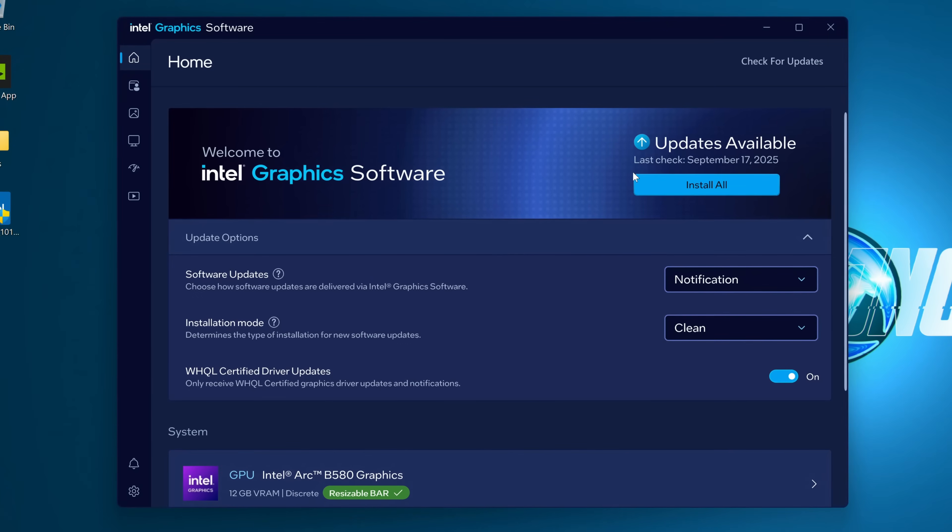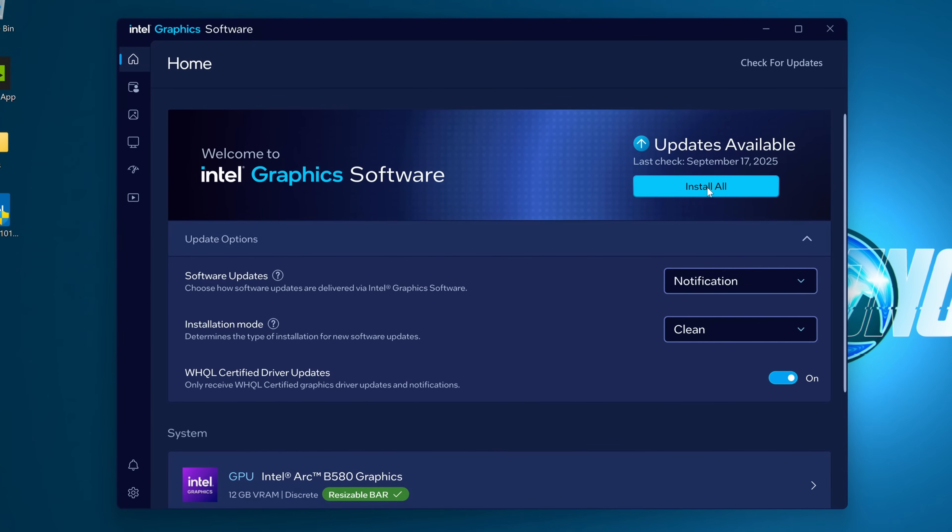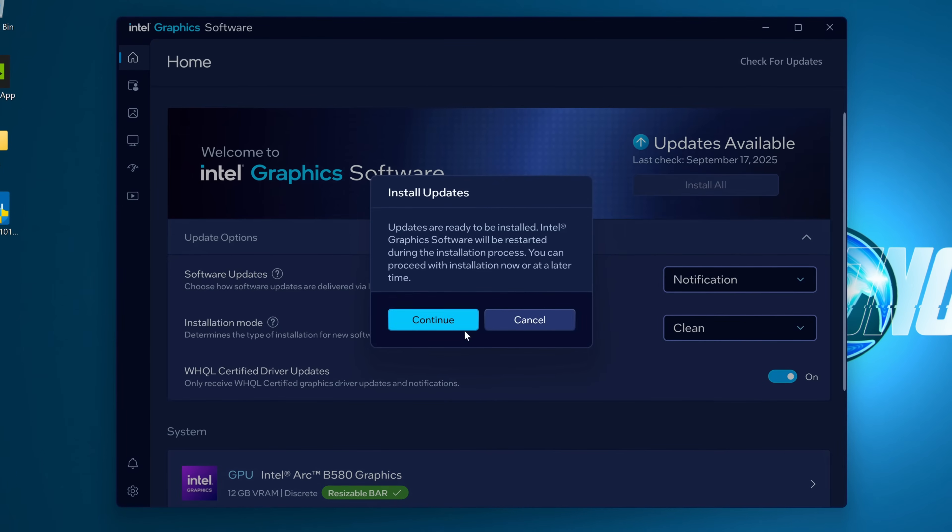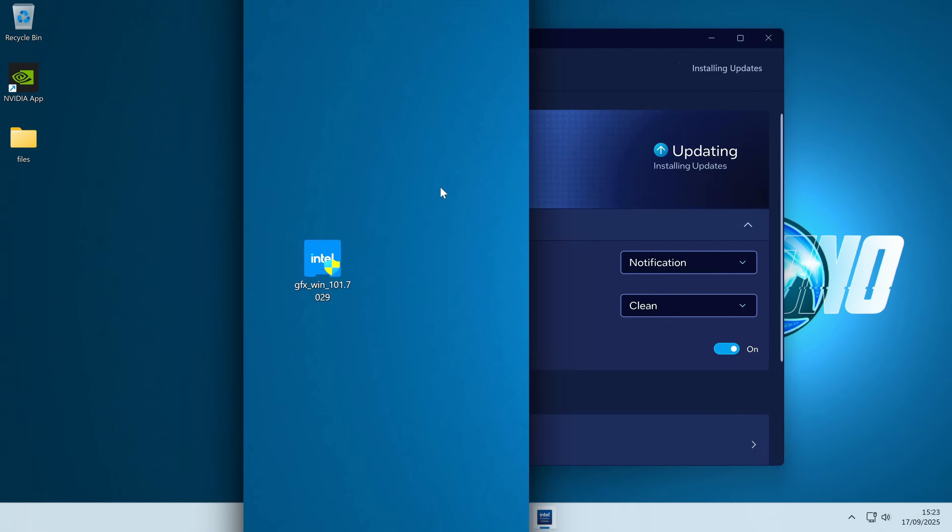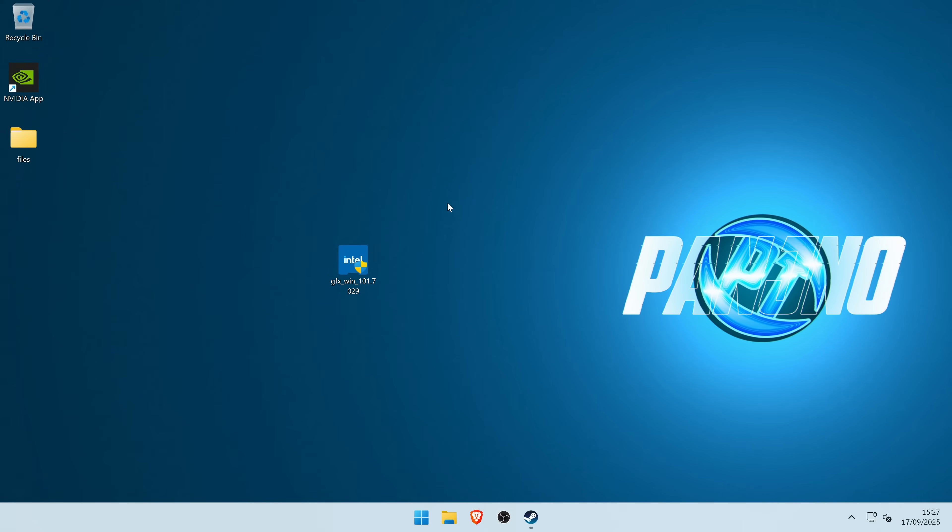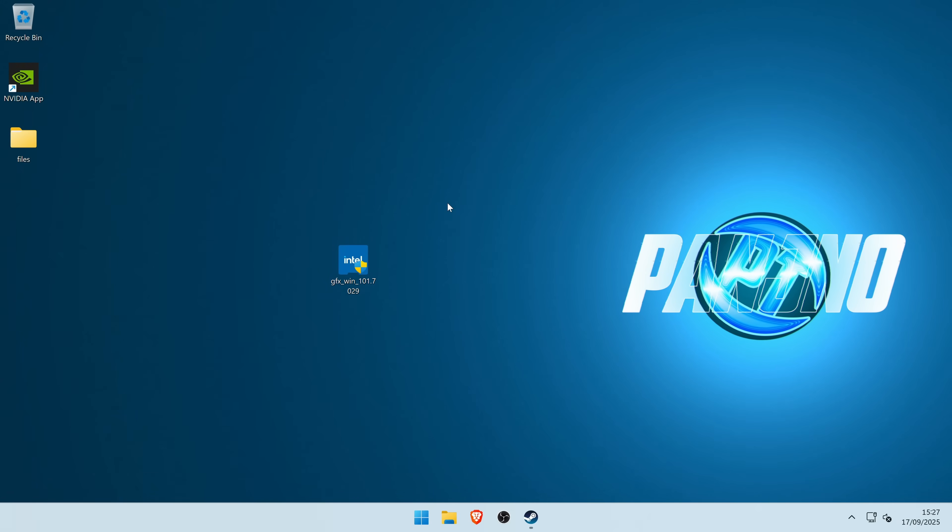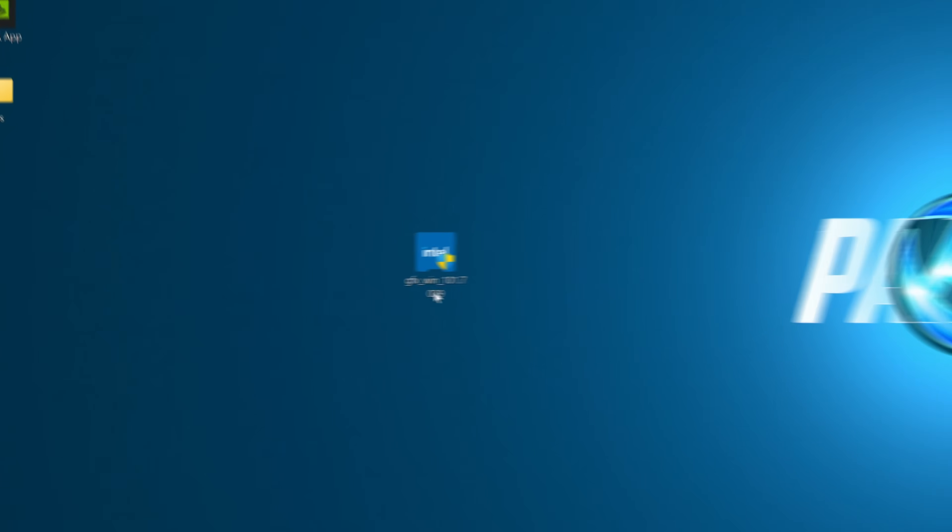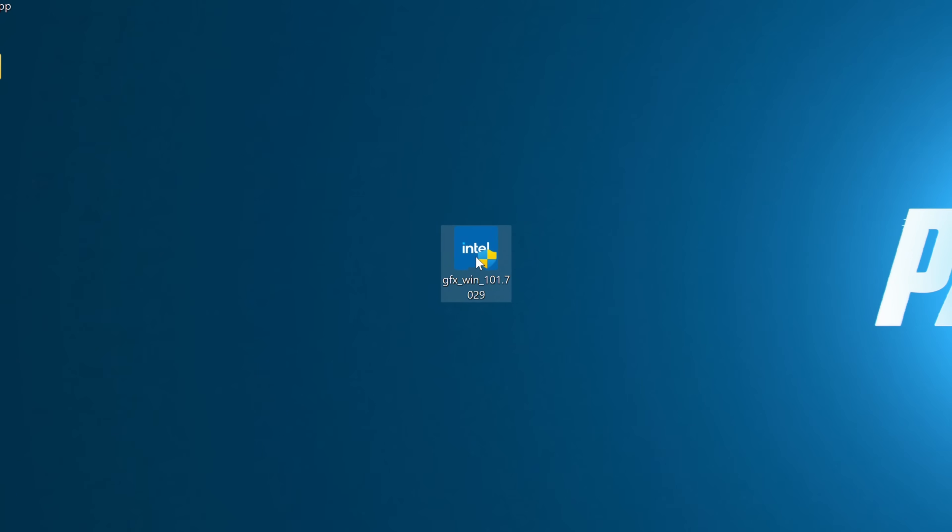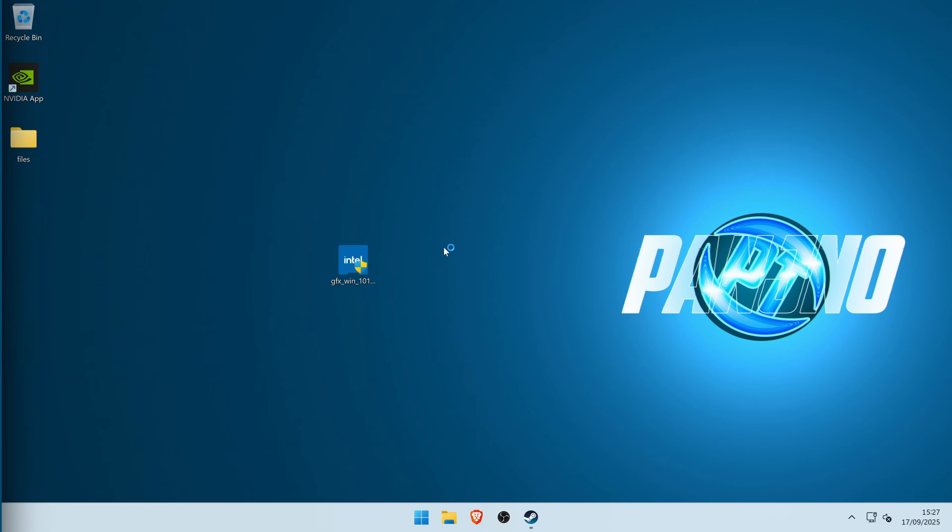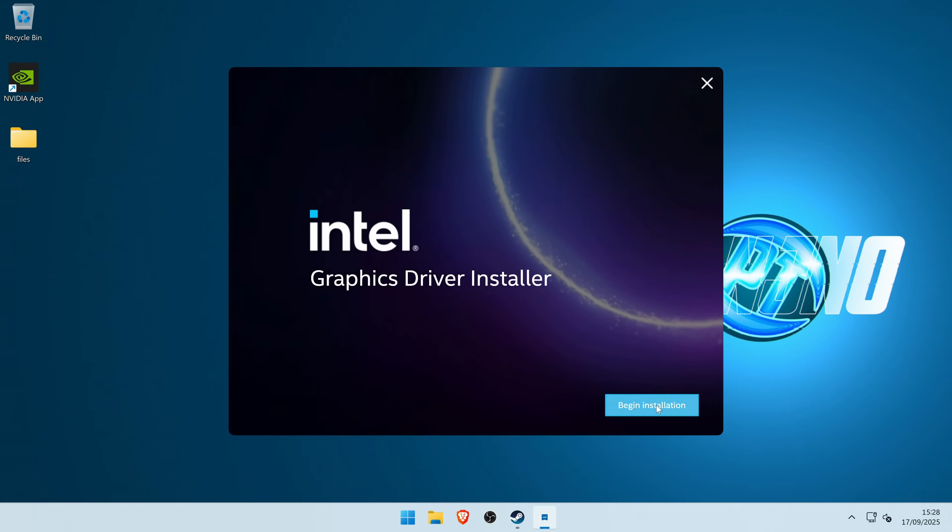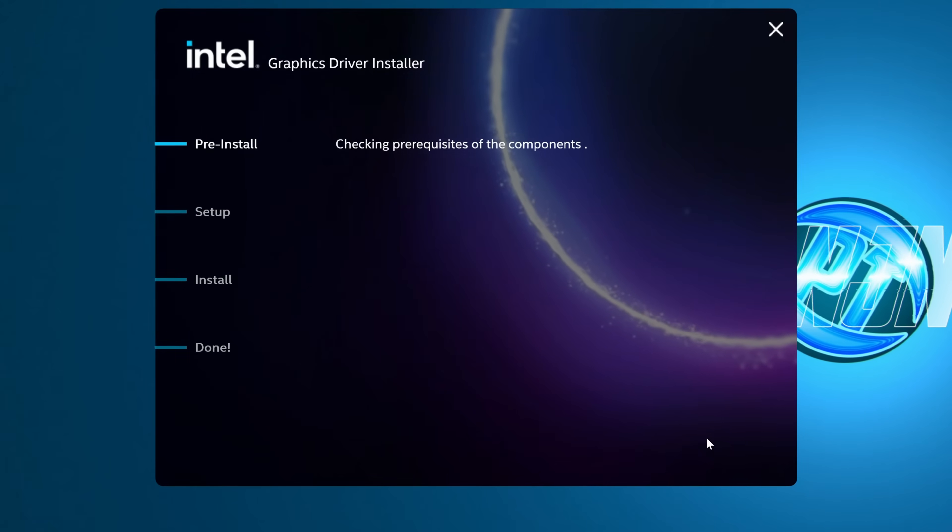Once the updates have been downloaded, select install all, and select continue. Alternatively, if you've decided to download the latest driver yourself, to utilize the clean installation option for an Intel GPU, just open the driver you've downloaded, select begin installation.